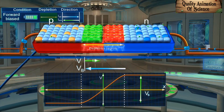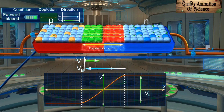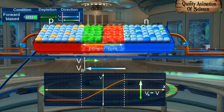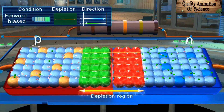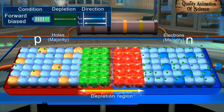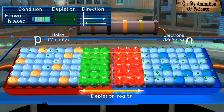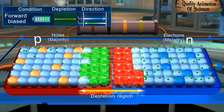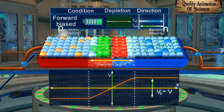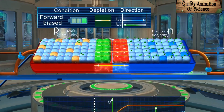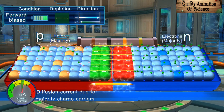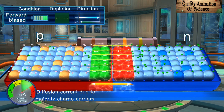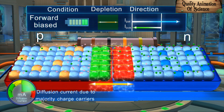The applied potential difference V opposes the barrier potential VB. Since the majority charge carriers in the P-region and the N-region increase, they recombine with the ions near the junction. Hence, the width of the depletion region decreases. Further, the majority charge carriers — that is, the holes in the P-region and electrons in the N-region — possess enough energy to cross the junction and diffuse. Thus, an increase in the diffusion current is also observed.